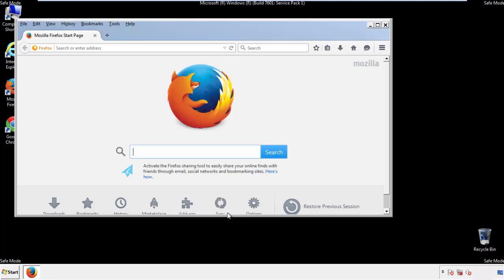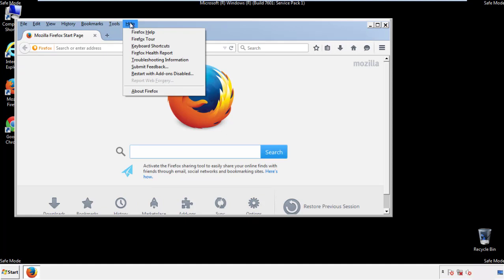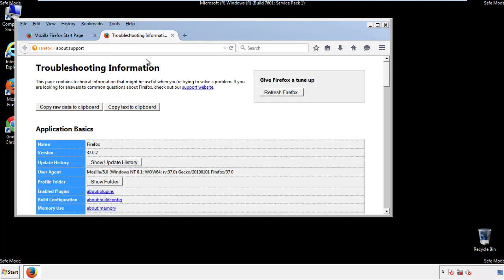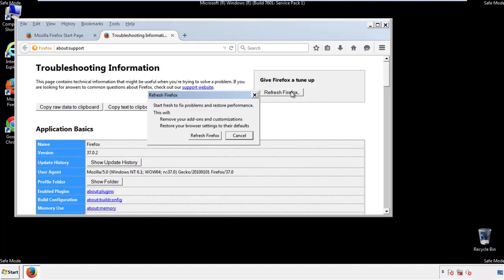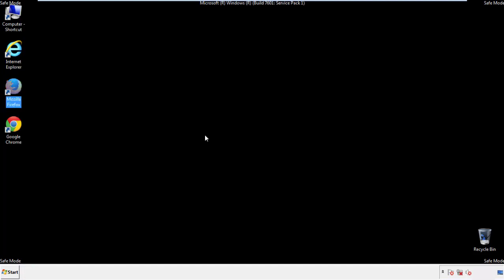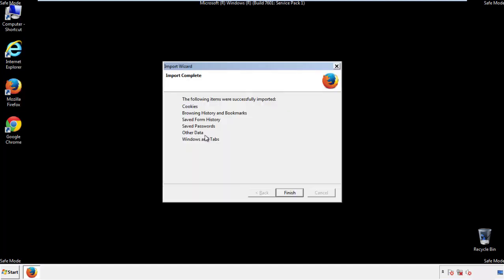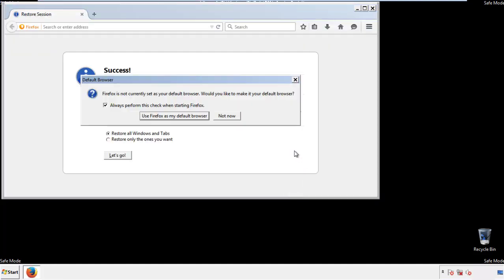Now we'll reset the browser. Choose Troubleshooting Information and Refresh Browser. Finish. And we're done. Just get rid of this.